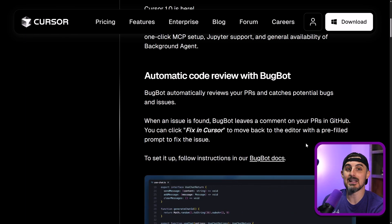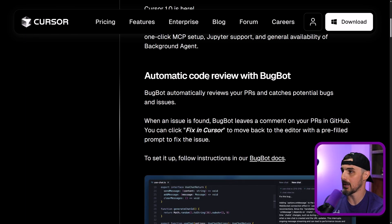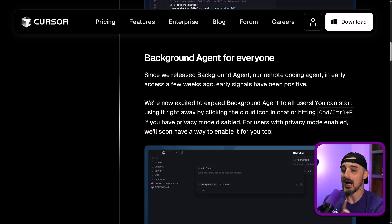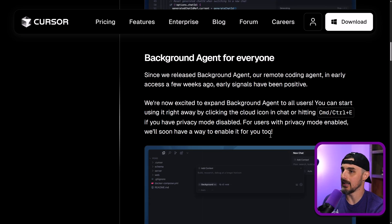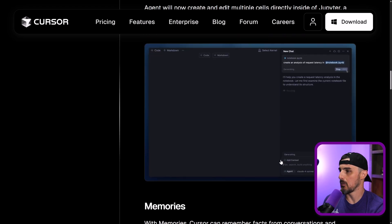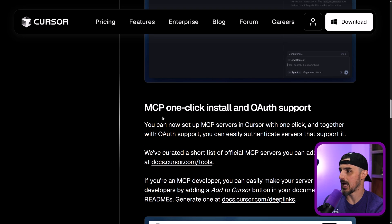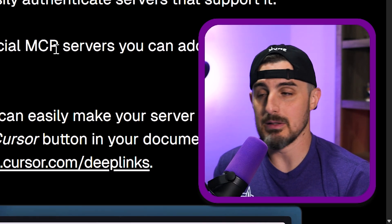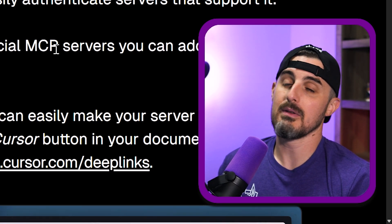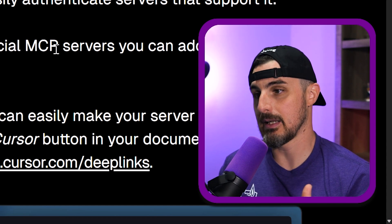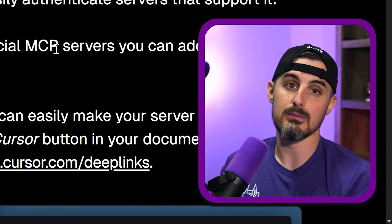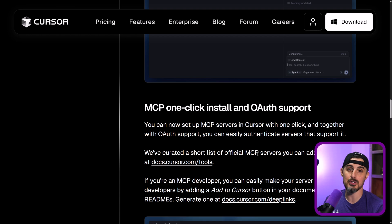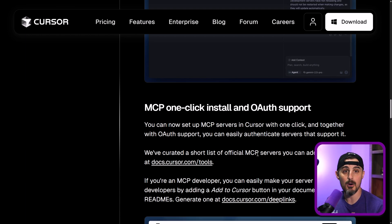But in particular, the things announced in here that are of most interest to me is the automatic code review with BugBot. And then obviously background agent for everyone is pretty cool, but I'm not going to cover that in this video. The other thing I want to cover here is MCP one-click install and OAuth support. This announcement is of interest to me as well because of the fact that it seems to simplify setting up MCP servers for you. So let's take a look at these features in the new version 1.0 release of Cursor and see how they go.